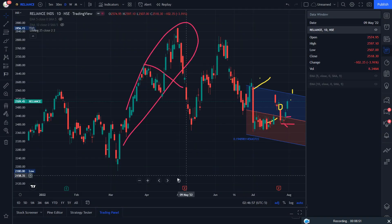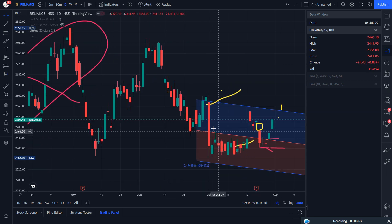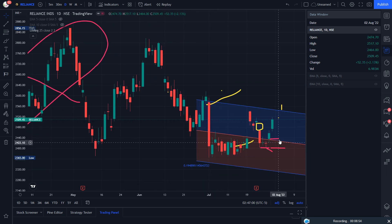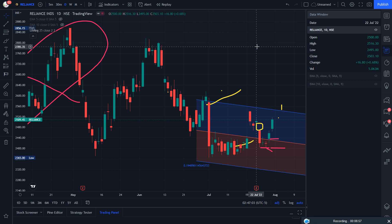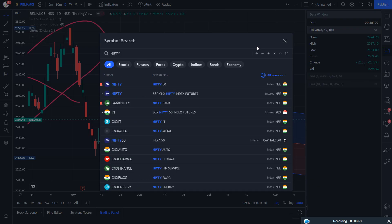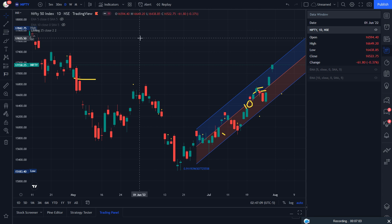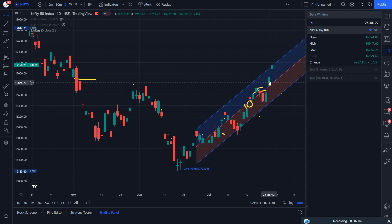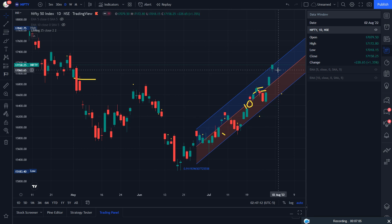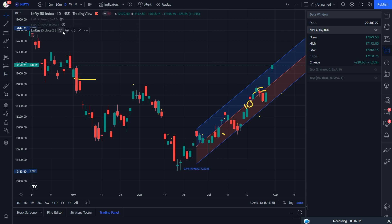When you see the degree of the regression channel pointing downward, you can see the price is in downward territory. But when it gives a breakout, you can consider the upward territory. The length of 25 is amazing — it is a boon for us, we can consider it a blessing. So thanks to the maker of this linear regression indicator and the Trading U team.